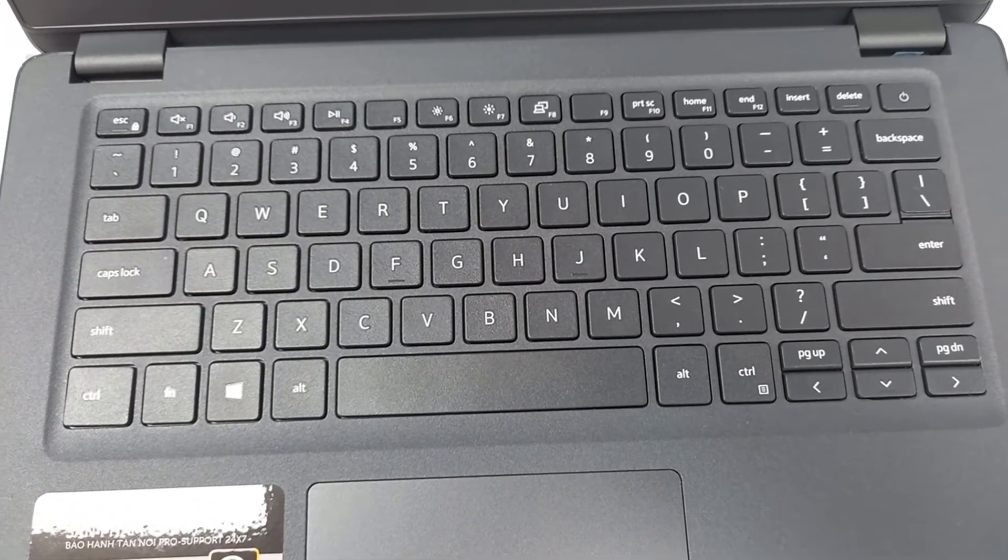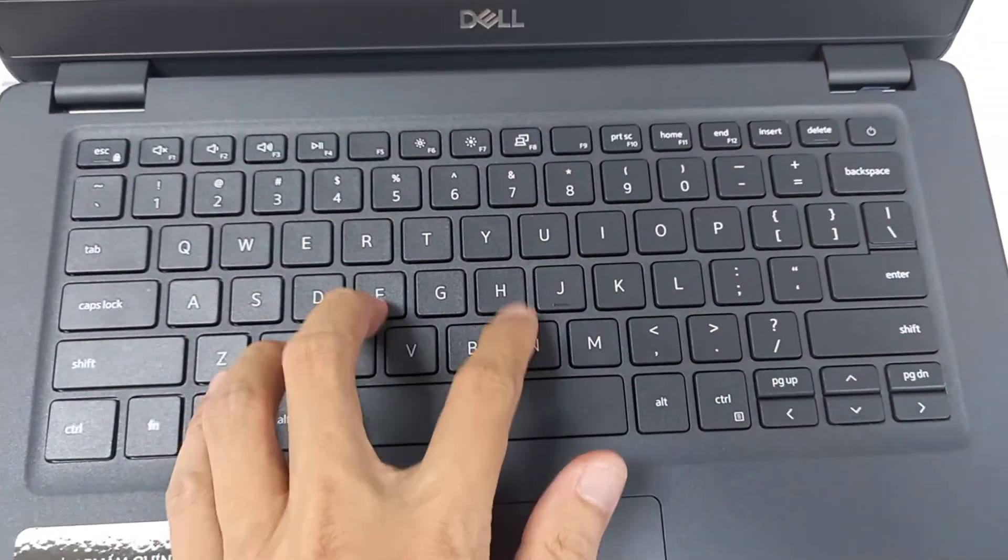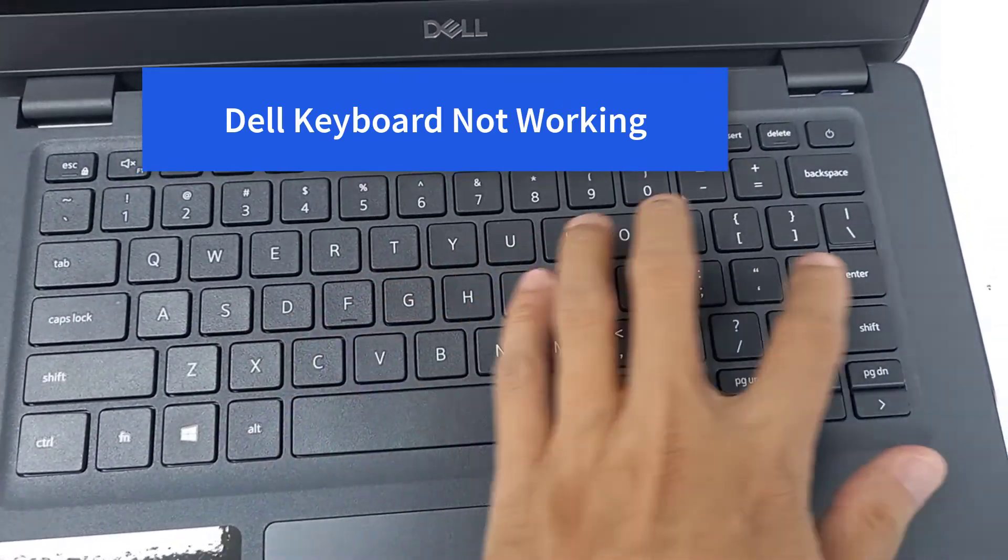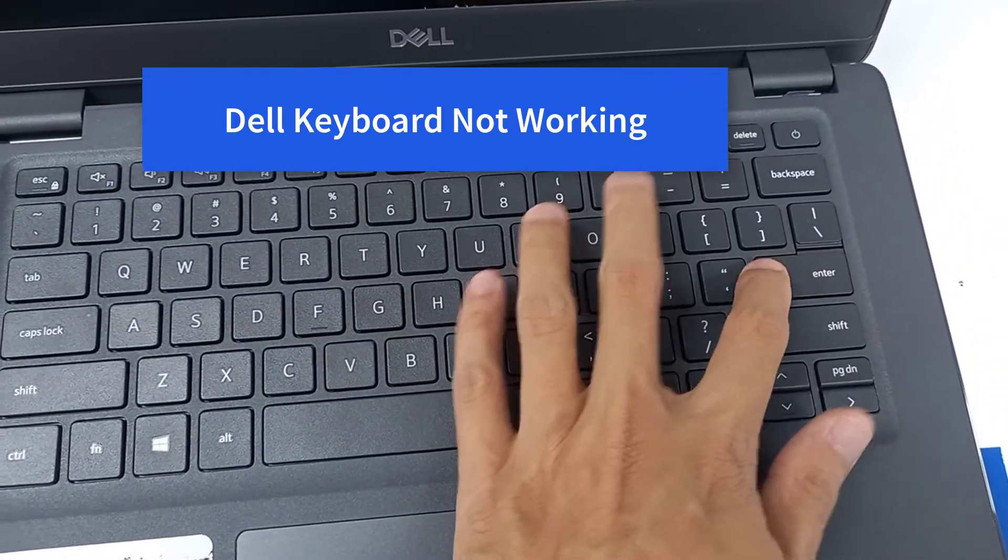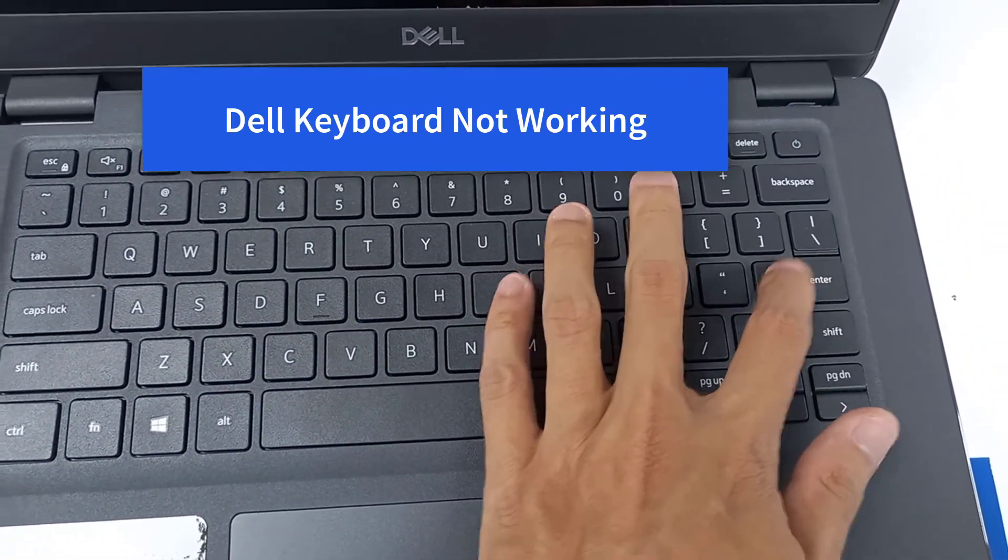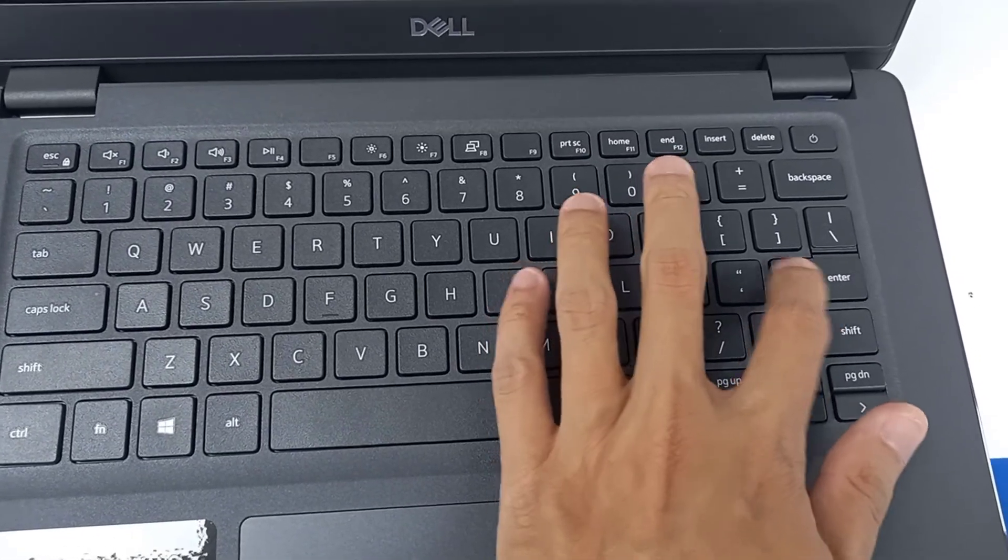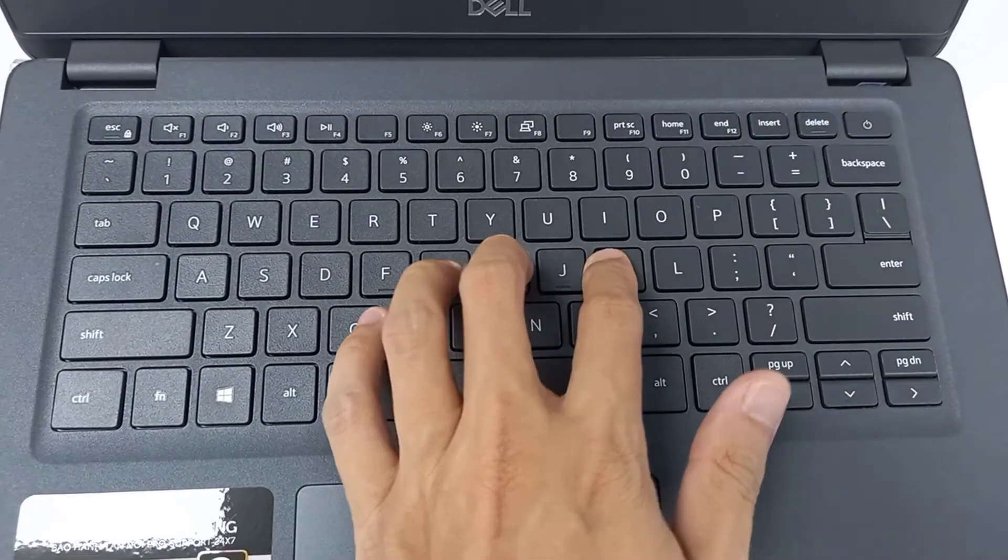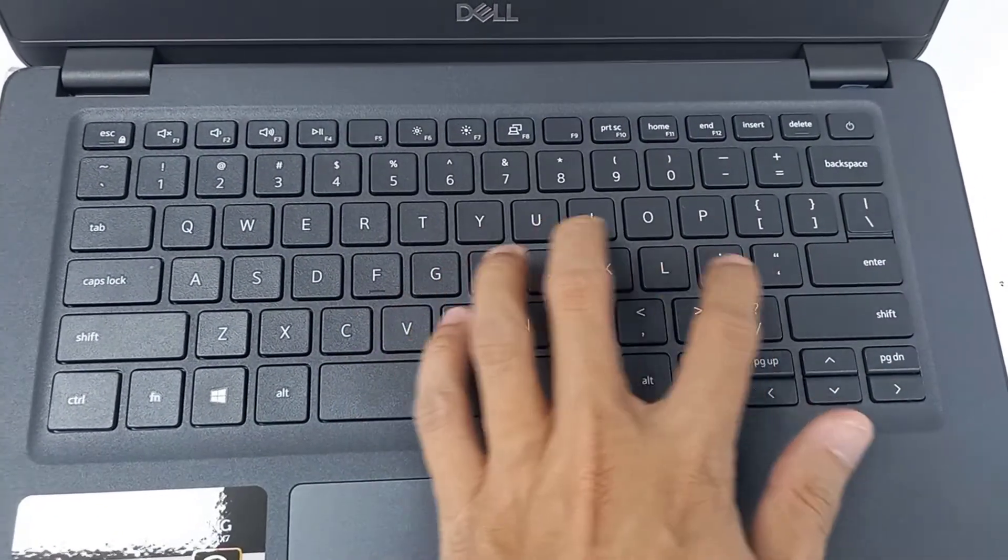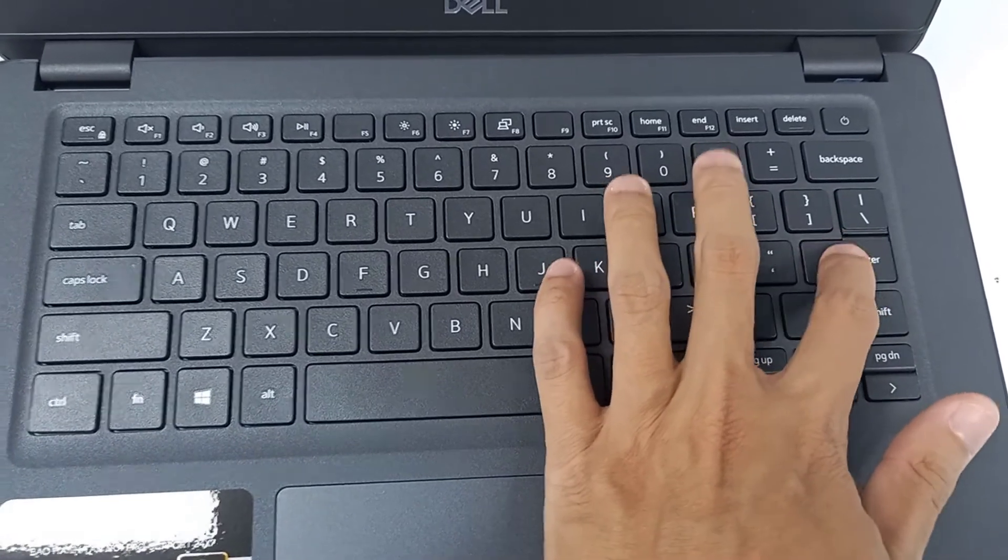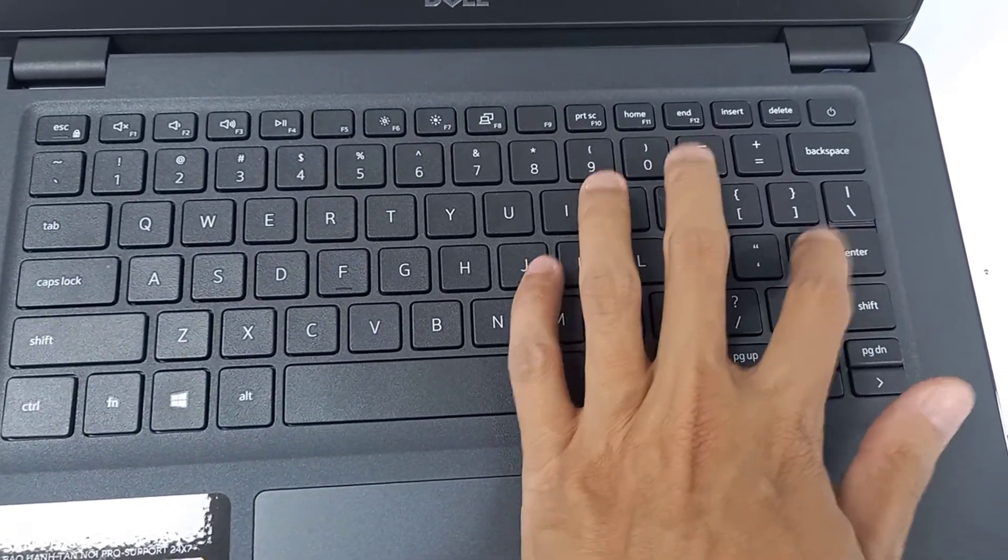But recently, I faced Dell laptop keyboard not working issue. When your laptop gets access to Windows system, you notice that you cannot type anything. Many Dell users have the same problem with you. In this video, I will show you how to fix this issue with a solution that worked for many users and for me as well.